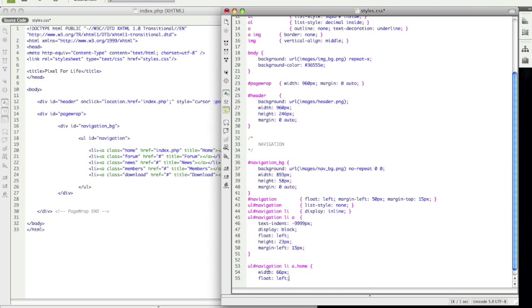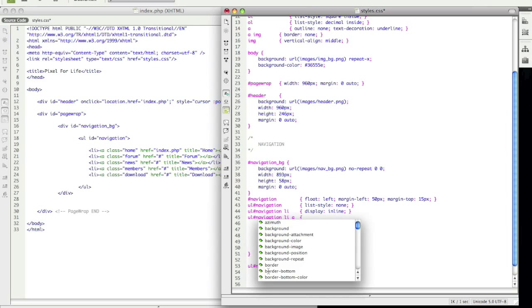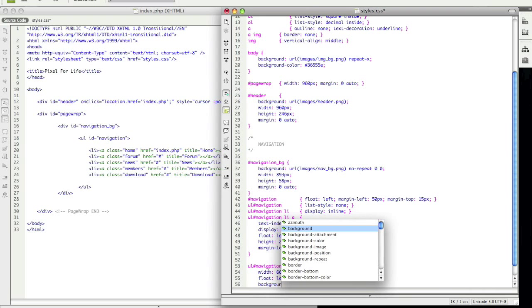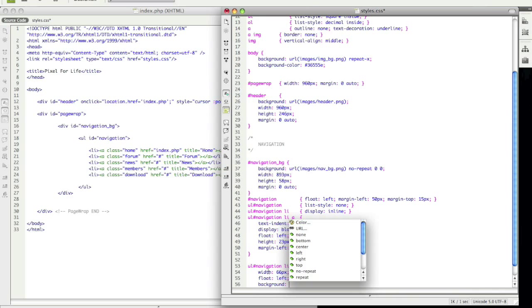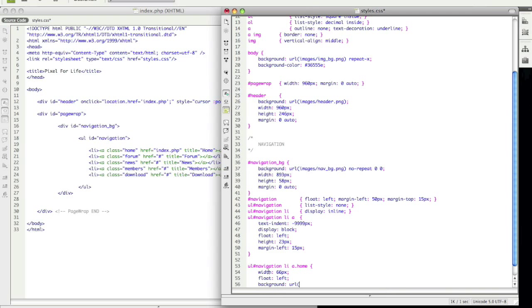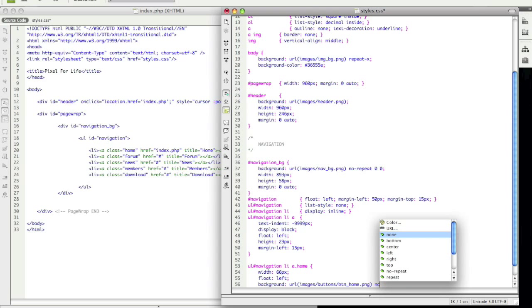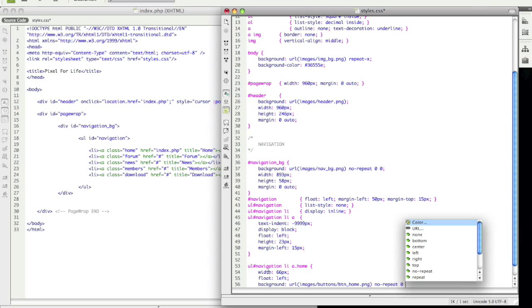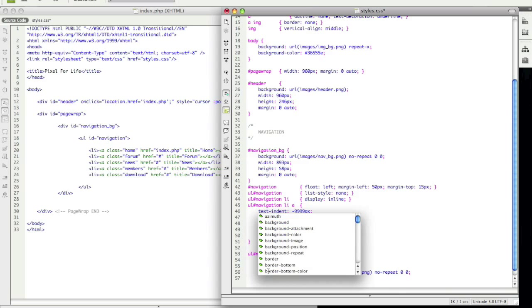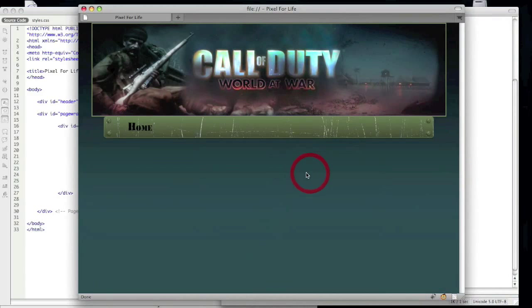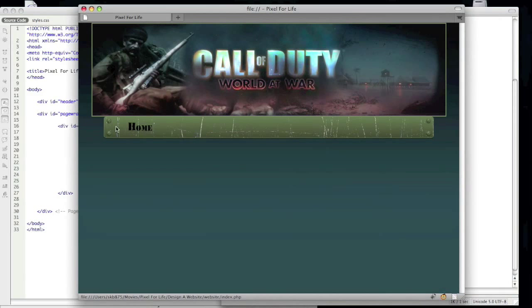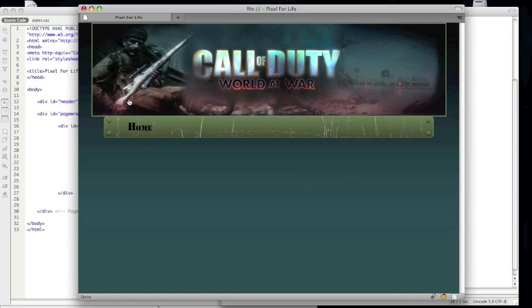And now we just want it to tell it what the background image is going to be. And that is images, buttons, and this is button underscore home dot png. And we don't want it to repeat, and again, zero, zero, and close that off. So now if we open up Firefox, hopefully this will all work. Let's reload it, and there we go, we have the home button. Click it and it just goes back to the home page.